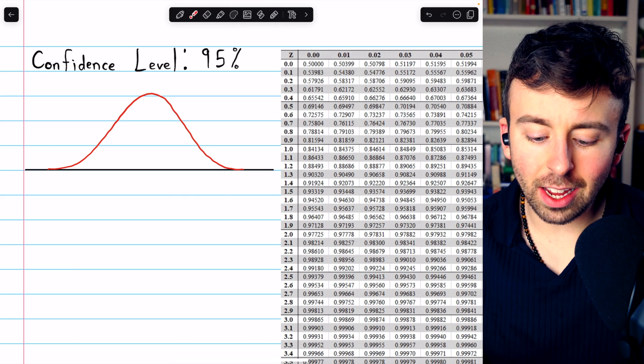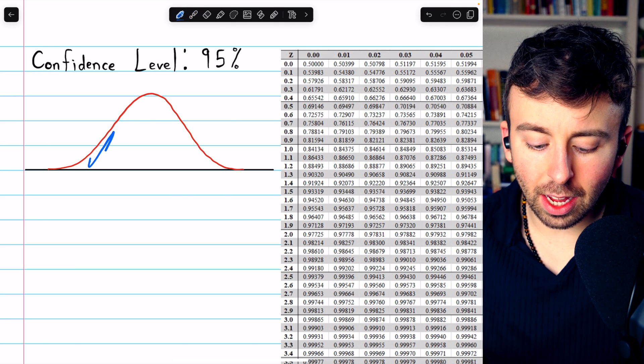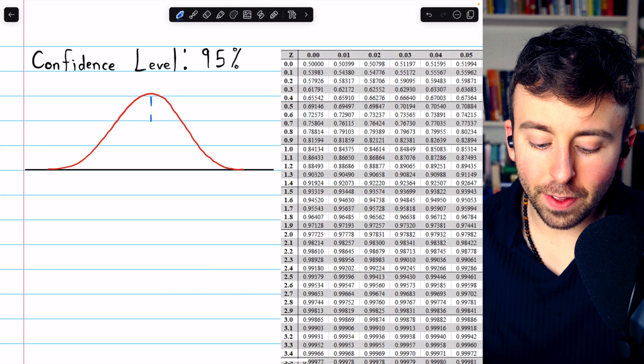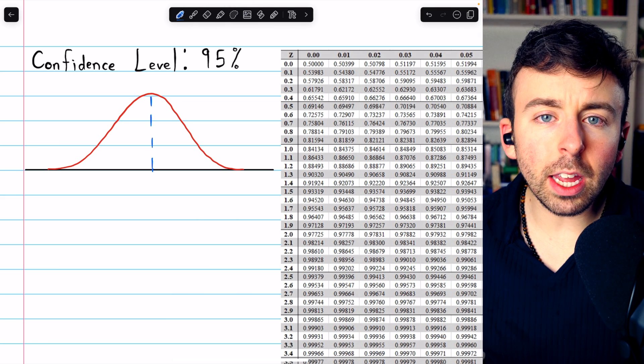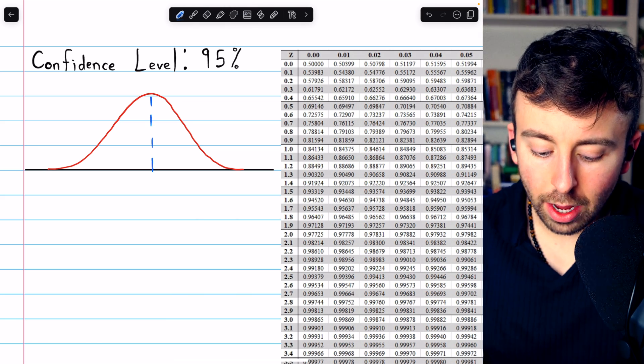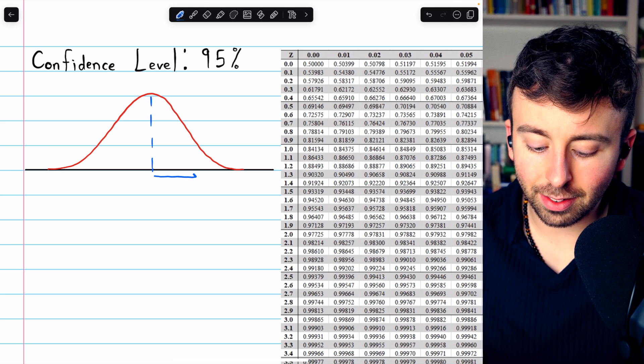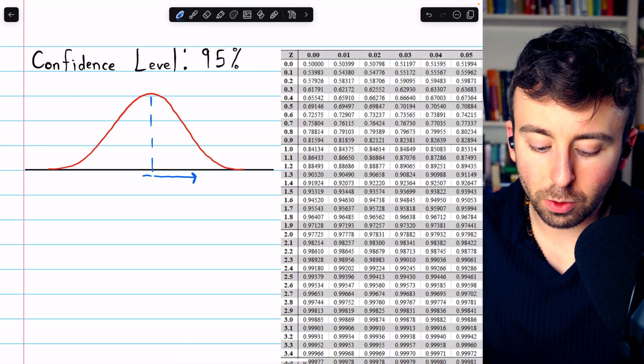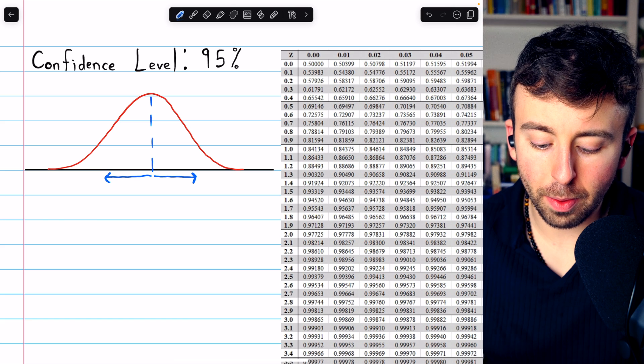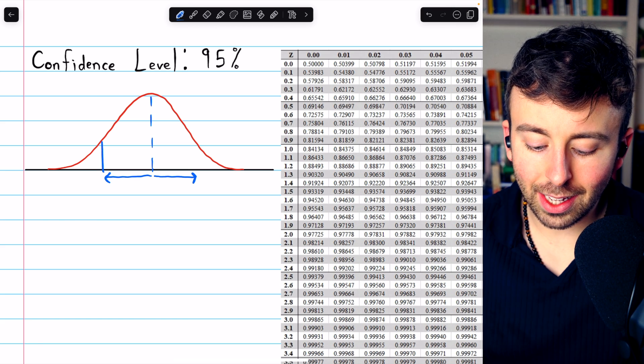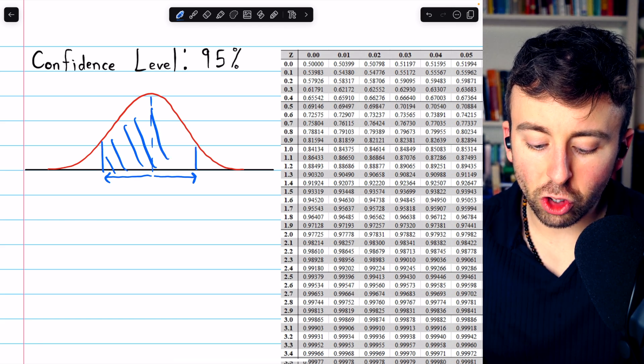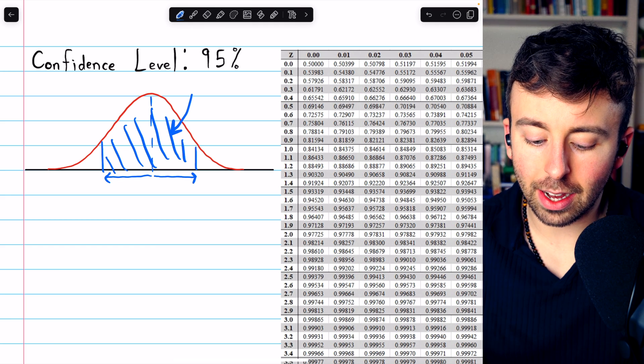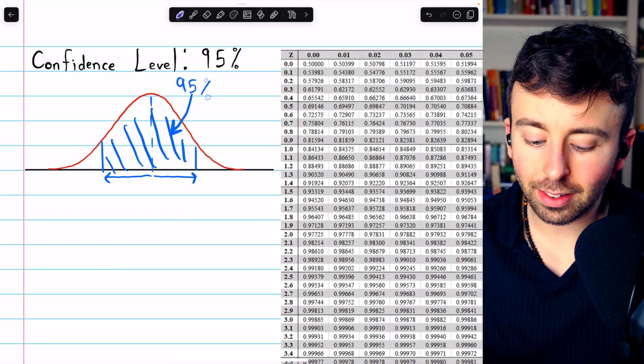Just think about the picture. We're thinking about a normal distribution here. And if this is our mean, then what we're looking for is a z-score such that if we add the z-score to the mean and subtract the z-score from the mean, we're going to create this bounded region within which 95% of the area lies.